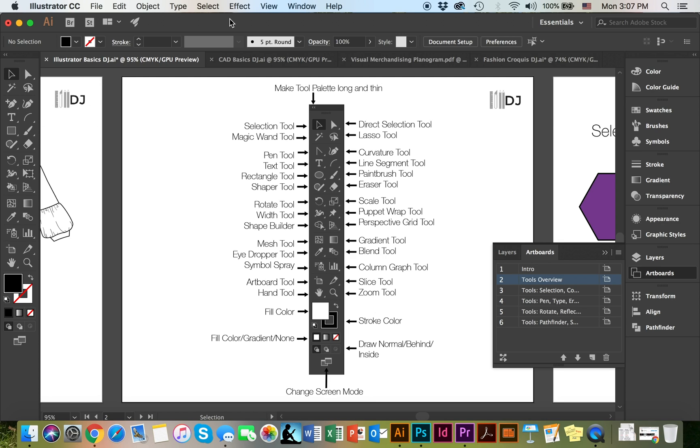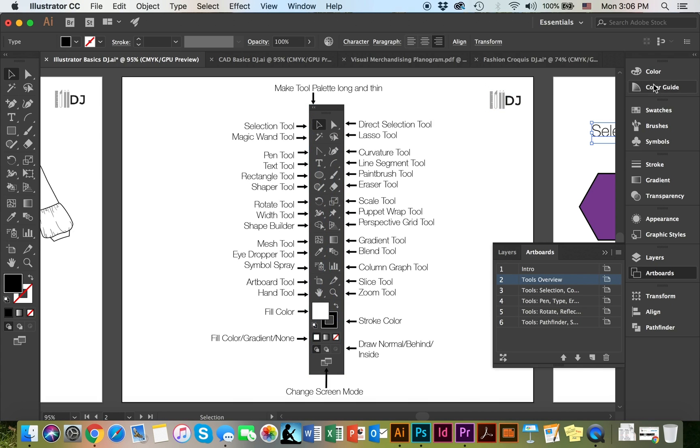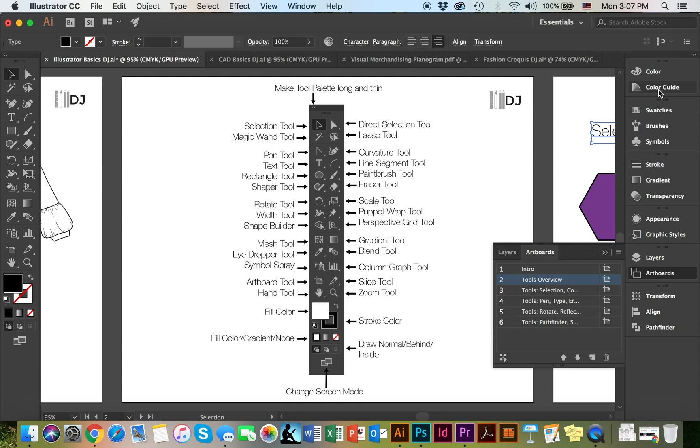Up here you have the control panel, and the control panel is context sensitive which means that it will change based on the tool that you have selected right here. And down here on the right hand side you have the panel dock. Each one of these options in the panel has information that we're going to be covering a little bit later. For example you have the color or the swatch menus, you have the layers, the artboards, all of these are going to be very useful for you later on.